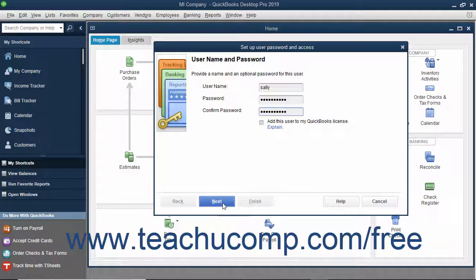To add the new user to your existing QuickBooks license, check the Add This User to My QuickBooks License checkbox. You must purchase a license for each concurrent QuickBooks user.